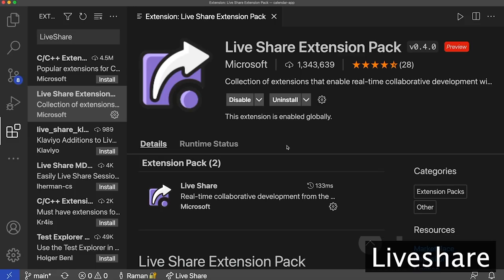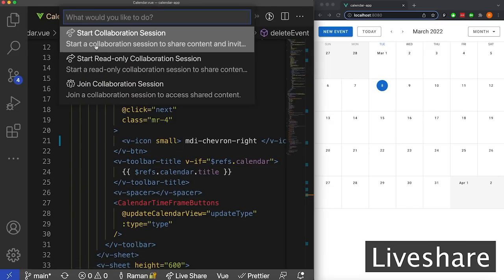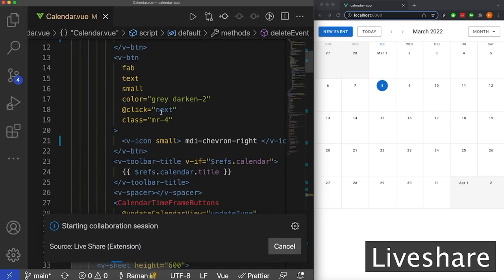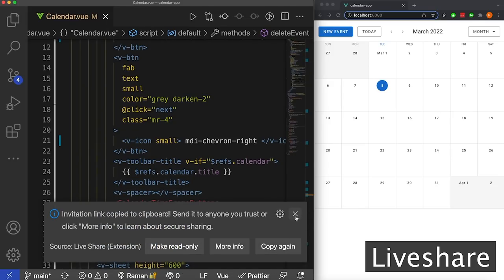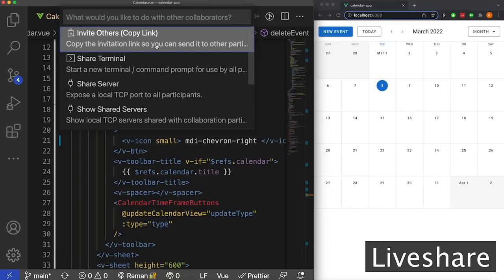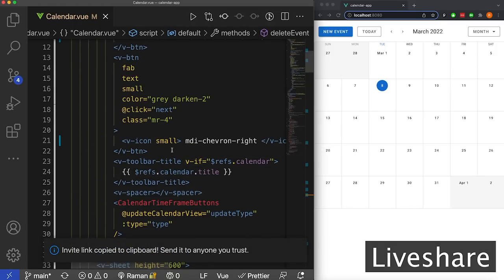Right now I'm going to hop on a call with my buddy Liam, who's going to help me debug an issue with my calendar app using VS Code LiveShare. To kick things off, I'm going to click down here on my name. This is going to open some options: start a collaboration session, start a read-only collaboration session, or join a collaboration session. In my case, I want to start one. Then I'm going to copy my link so I can invite Liam to help me with this bug I've been struggling on.